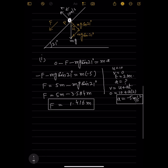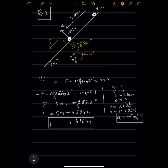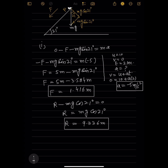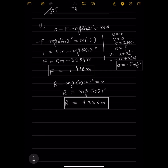Now we find R, the normal reaction. Perpendicular to the plane: R − mg cos 21° = 0, so R = mg cos 21°. Computing g cos 21° = 9.336. Therefore R = 9.336m Newton, which confirms the required value.